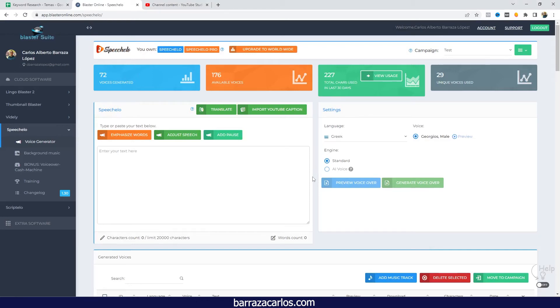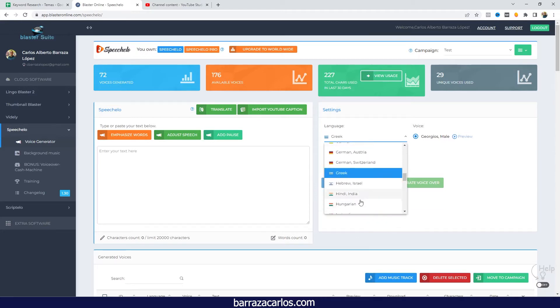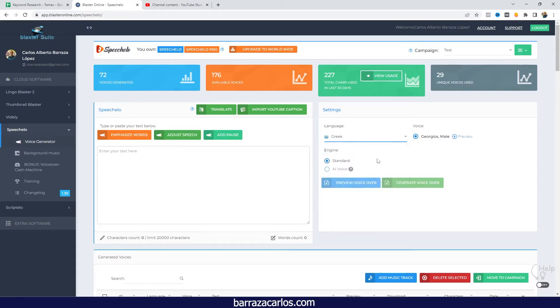Hello everyone! In this video I would like to show how the Greek Speechelo voice sounds. In this case, Speechelo, as in many other languages, we can select among different options. Here we have the Greek languages, but in this case we only have available one language, so let's listen to the preview.